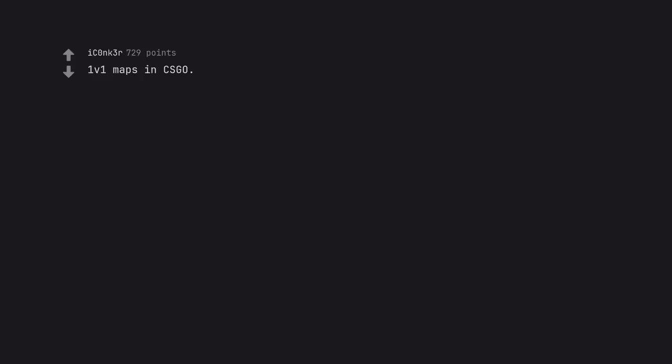1v1 AWP maps in CS:GO. If your relationship can't survive that, it can survive anything.